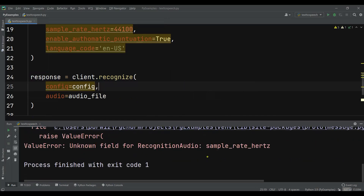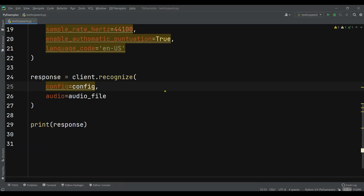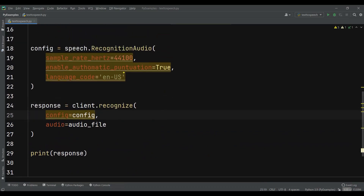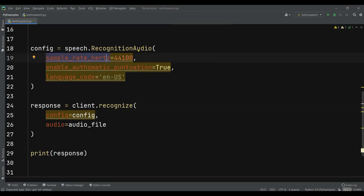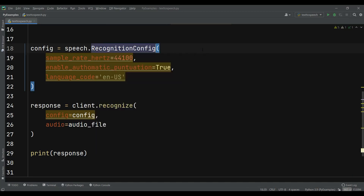Now the sample_rate_hertz is saying unknown field for RecognitionAudio. Oh sorry — it's not RecognitionAudio but it should be RecognitionConfig. So this is RecognitionAudio, but this should be the configuration.